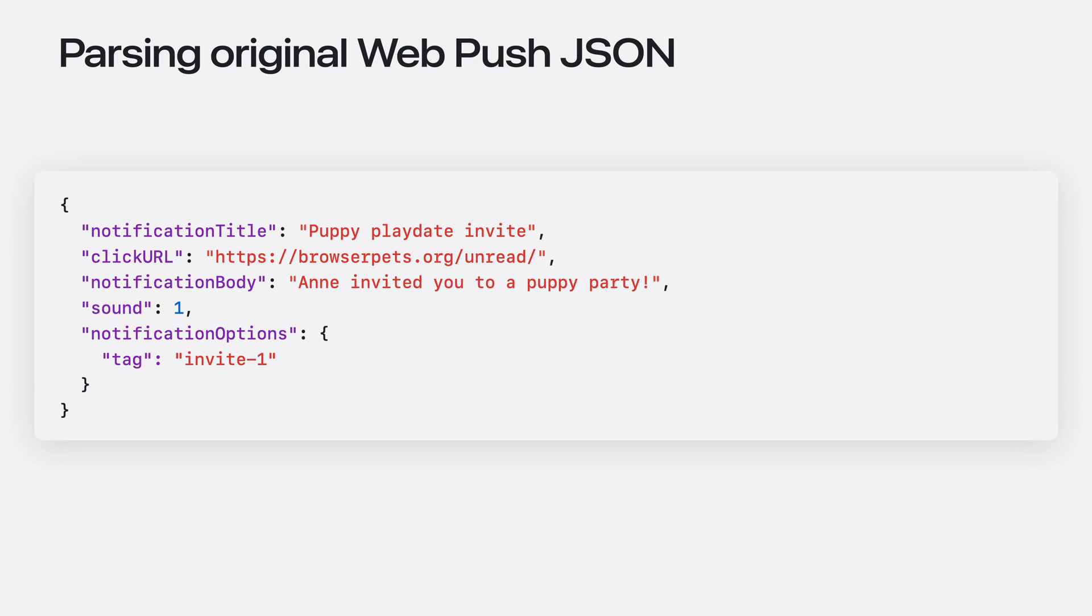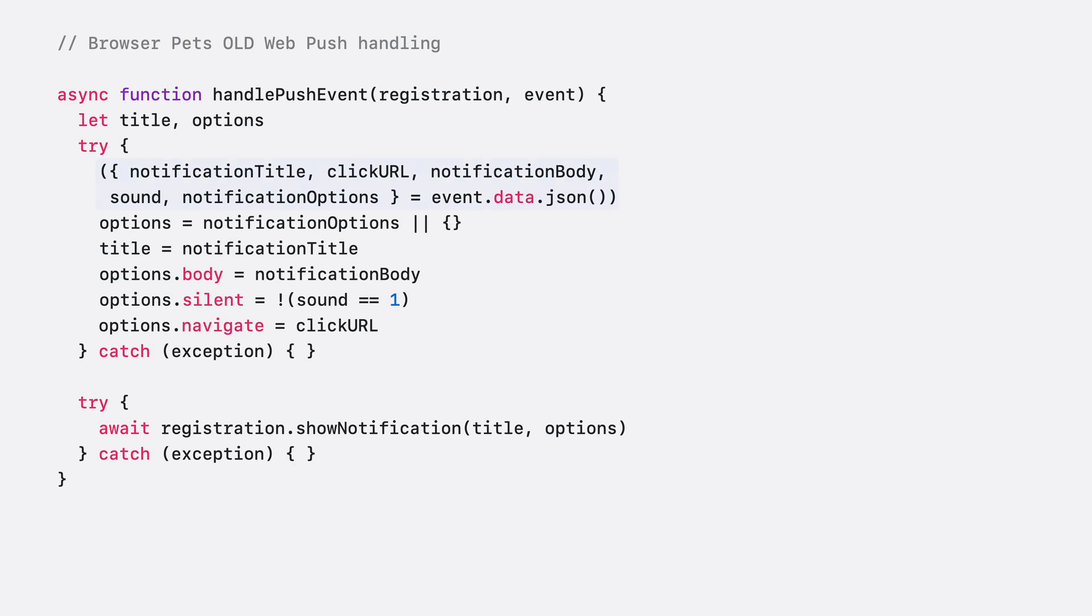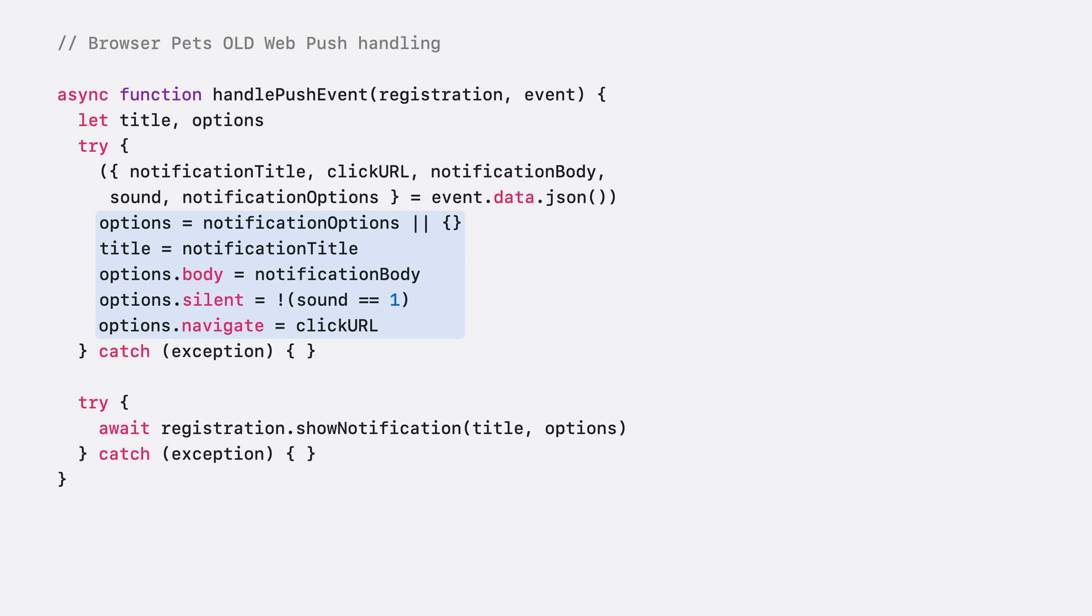Returning to that ad hoc JSON, with original web push, the push message is only part of the story. Your service worker needs to do something with it. Here's the original BrowserPets service worker. Each argument we crammed into that JSON had to be pulled out by name, and we had to build up a notification options dictionary for the eventual call to show notification.